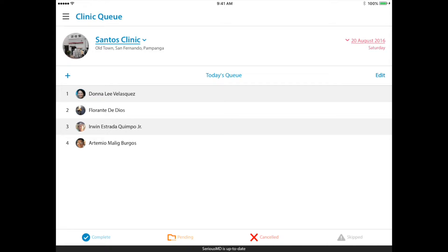The queue feature is actually one of the most important parts of the SeriousMD Doctors app. We've worked with a lot of Filipino doctors over the years and noticed that a lot of them just rely on their queue, and a lot fewer rely on their actual scheduling in the calendar.